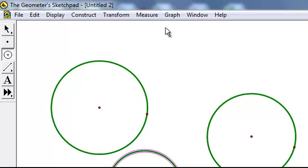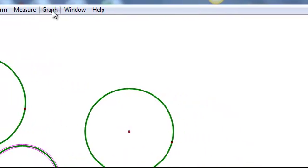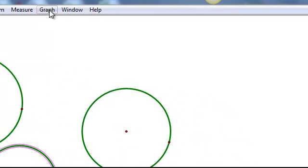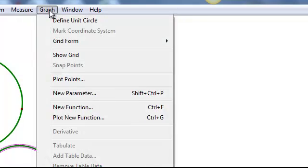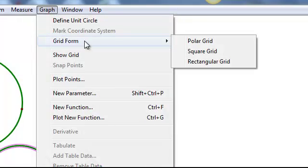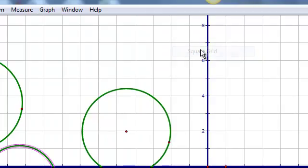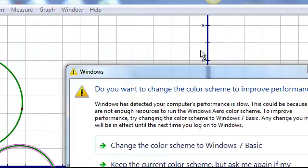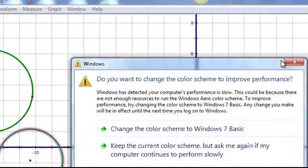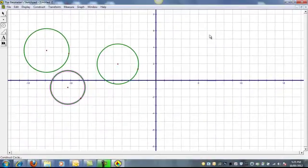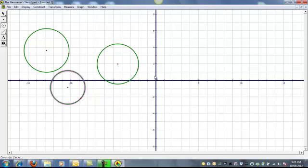And the final thing to notice about Geometry Sketchpad is, in order to create a grid on your screen, if you go to Graph, choose Grid Form, and then Square Grid, you'll get a number plane, like you're probably familiar with in class.